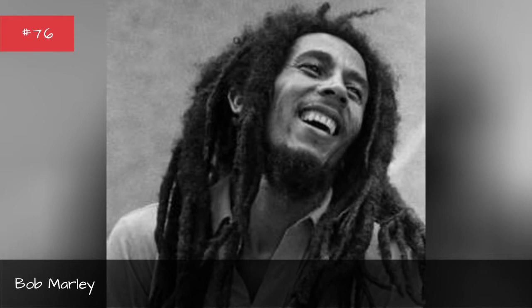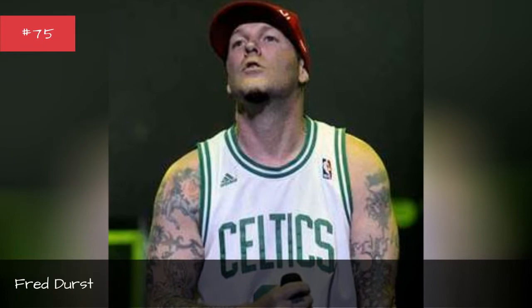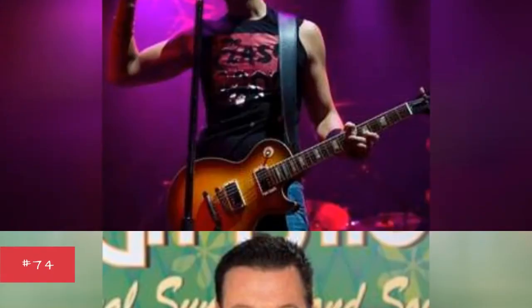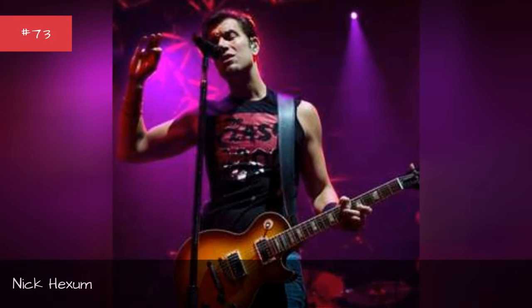Fred Durst, Steve Harwell, Nick Hexen, Bart McGrath.